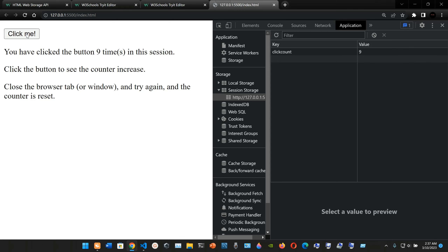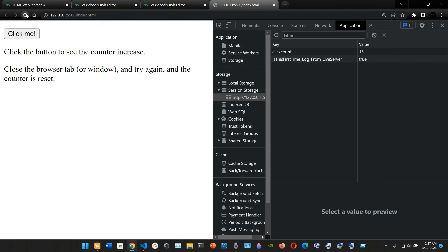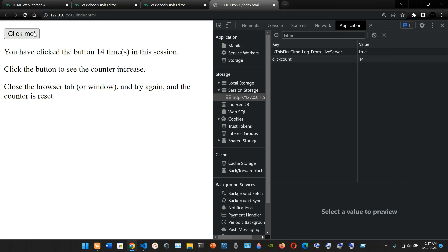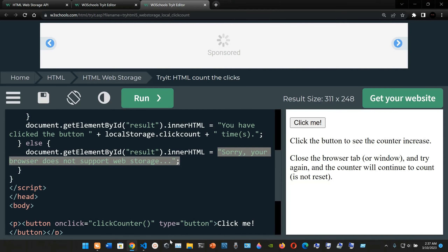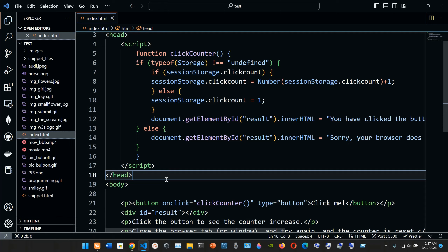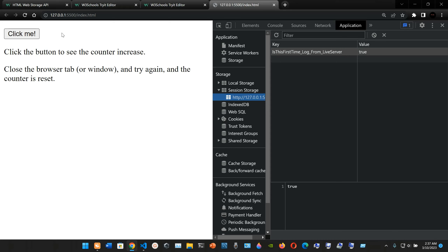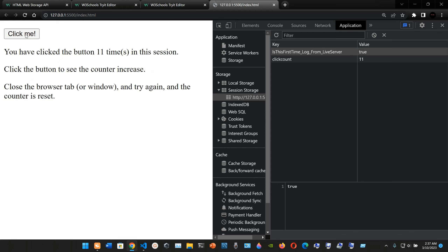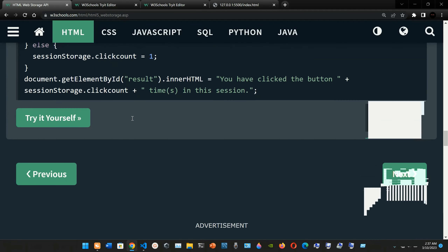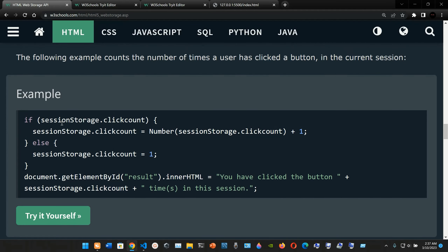We click up to 16, then close the browser tab. When we open it again and press Ctrl+Shift+I, we can see that the session storage data is gone - that information was lost. Clicking again starts from one. That demonstrates the sessionStorage object - the data resets when the tab is closed. That's pretty much it for this video.